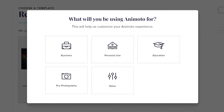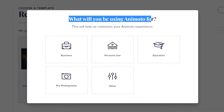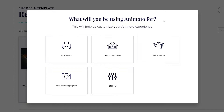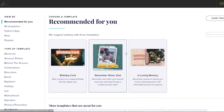So once you have signed up, this is how your dashboard is going to look like. They're going to ask you what you're going to be using Animoto for — business, personal, education, or whatnot. For this one, we're going to be choosing the personal plan.